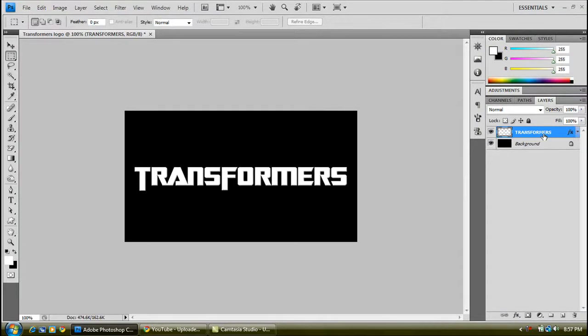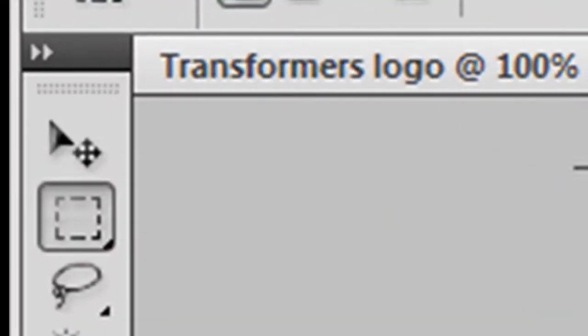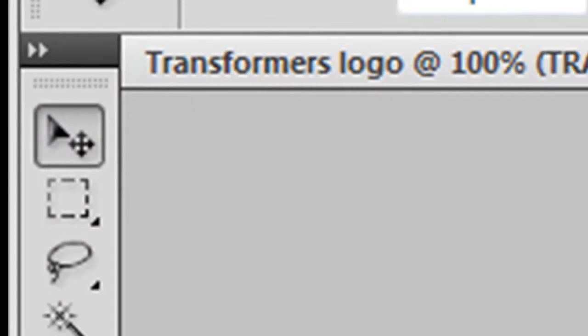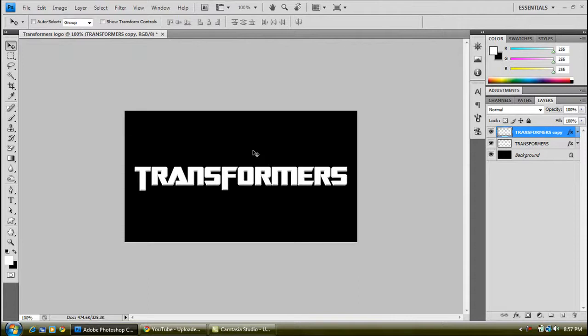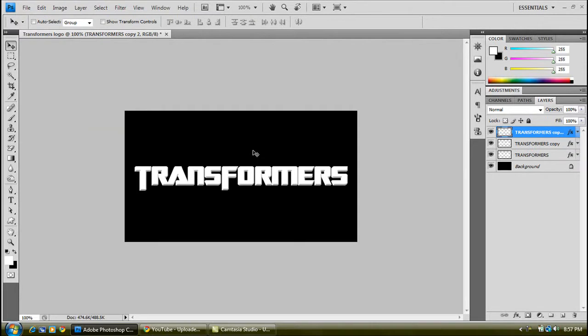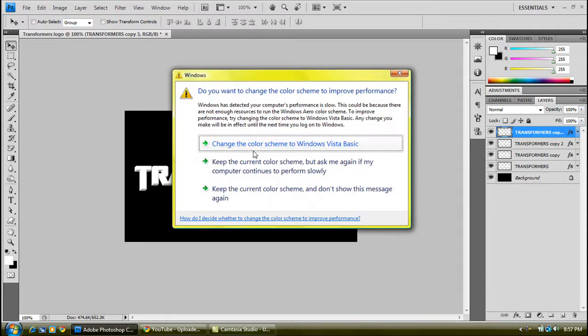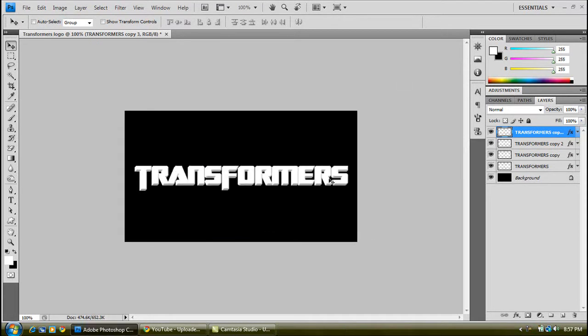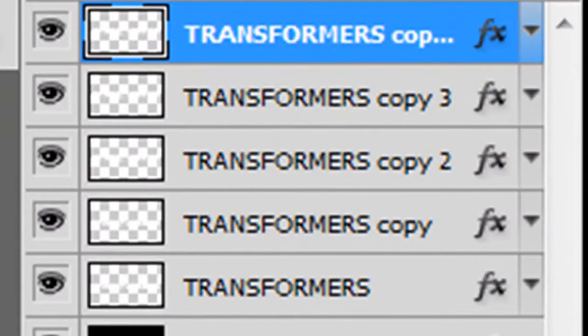You've got to duplicate this. With this one selected, press Control and J to put it to copy. And with this move tool selected up there, press the up arrow once and the right arrow once as well. And then Control and J again, up arrow again, right arrow again. Control and J, up and right again. Repeat this process several times.